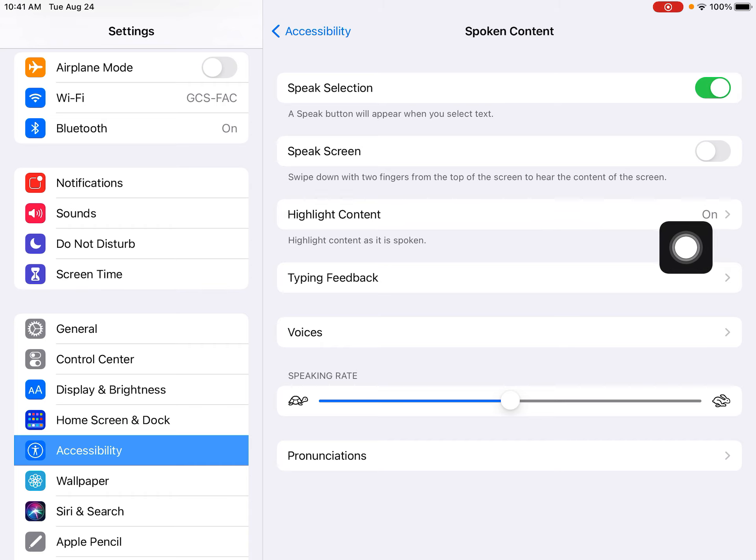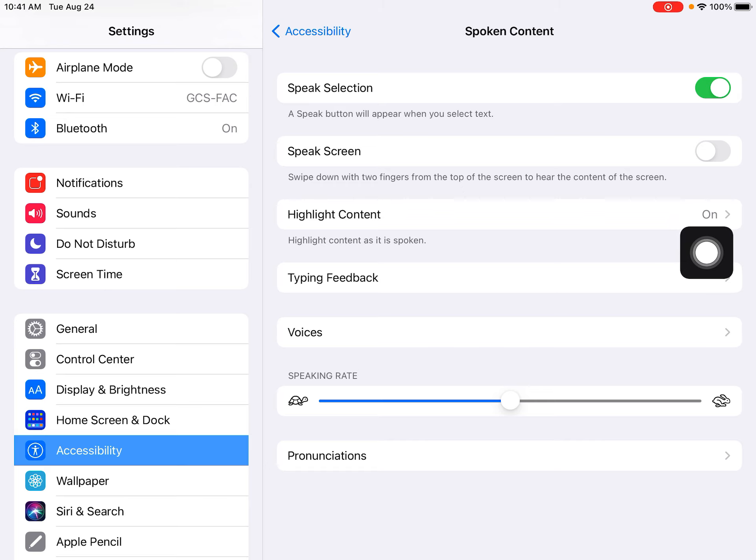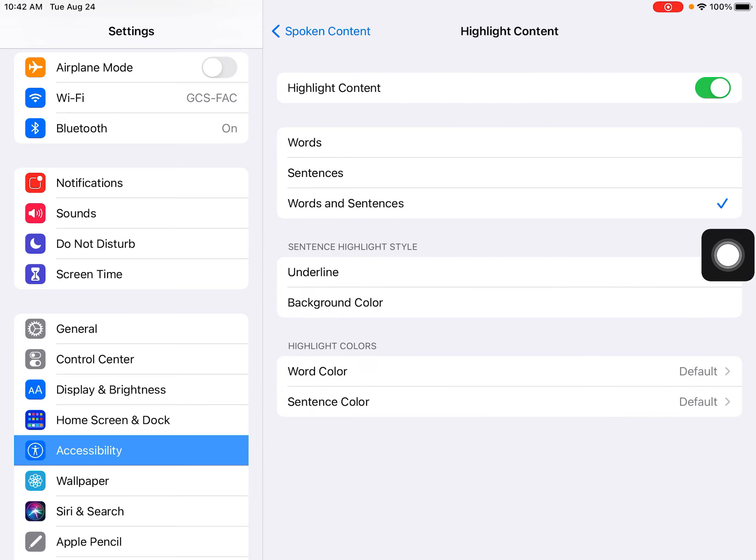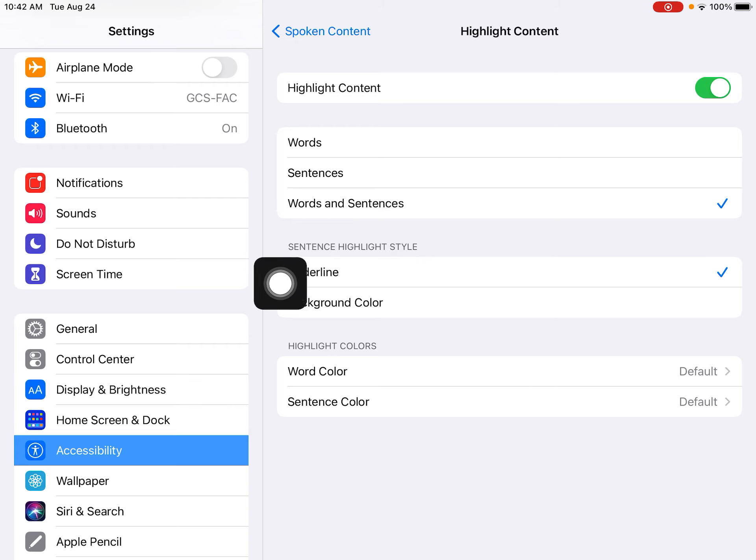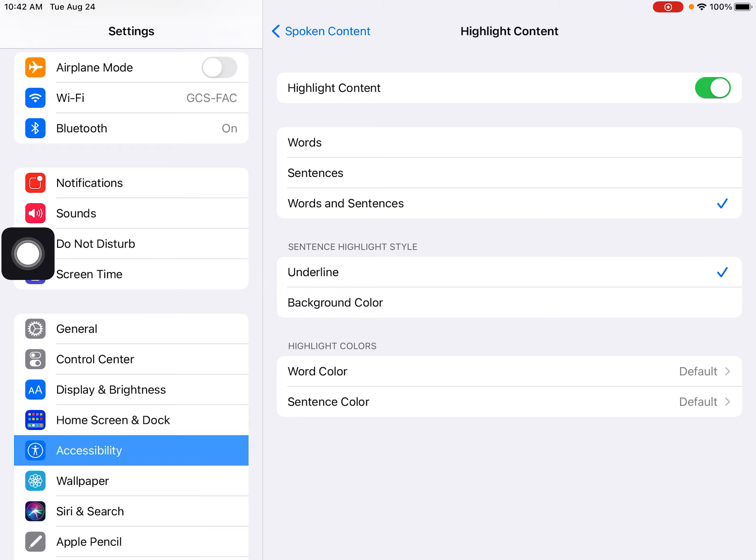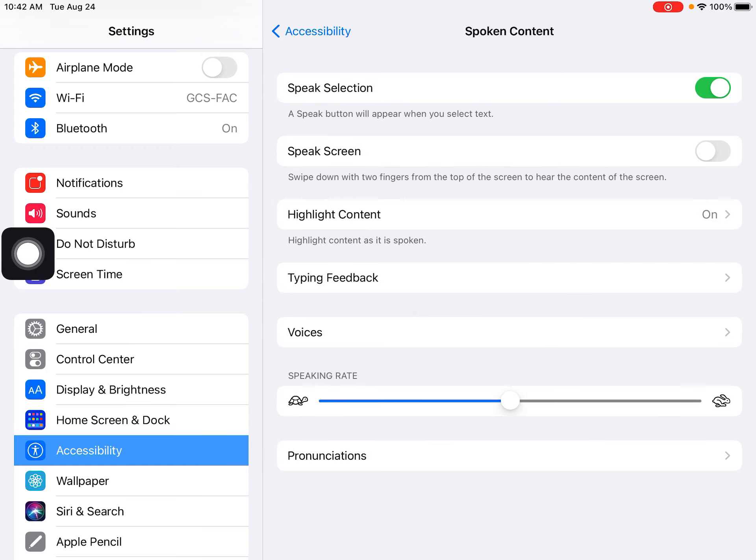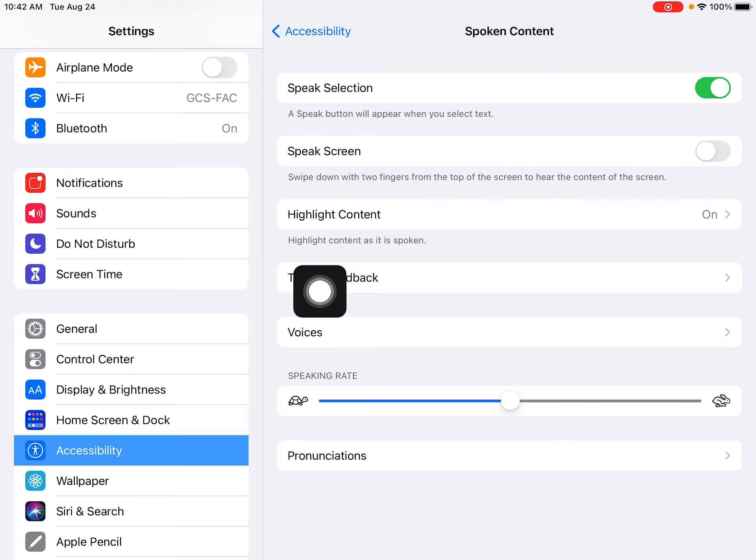You also want to make sure that highlight content is turned on as well. I'm going to enter that menu real quick, and you'll notice in a moment that the words and sentences are going to be highlighted and underlined as they're read.